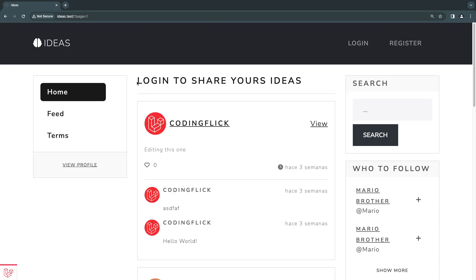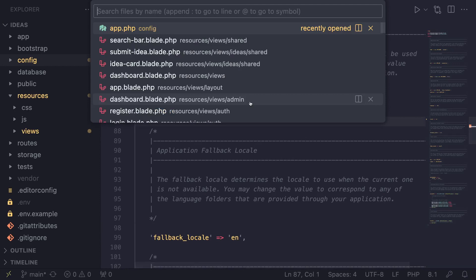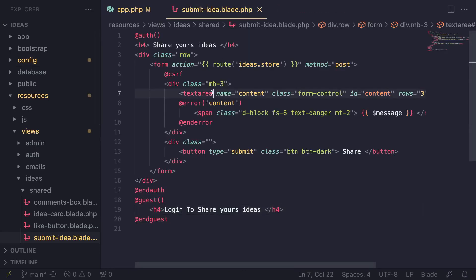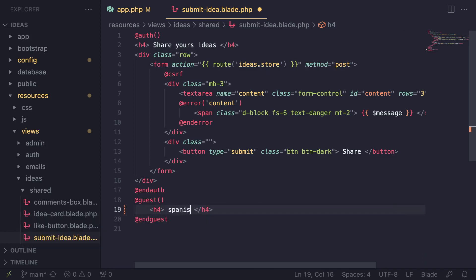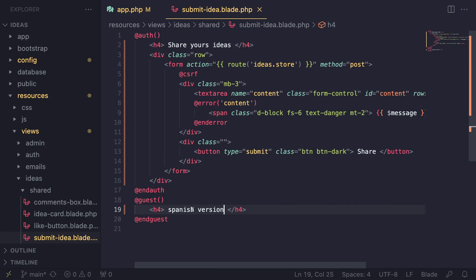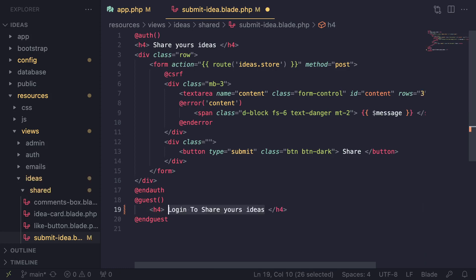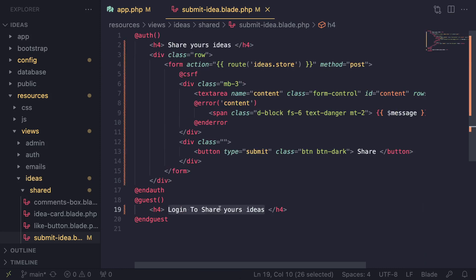Let's go ahead and find, for example, this "login to share your ideas" string — I believe it's inside submit-idea.blade. Obviously if you're hard coding, your text is very hard to translate. You need to go find every single blade.php file, delete the text and put the Spanish version in. And then if you want to revert it back to English, you need to come back and change it back. Very annoying and very slow process.